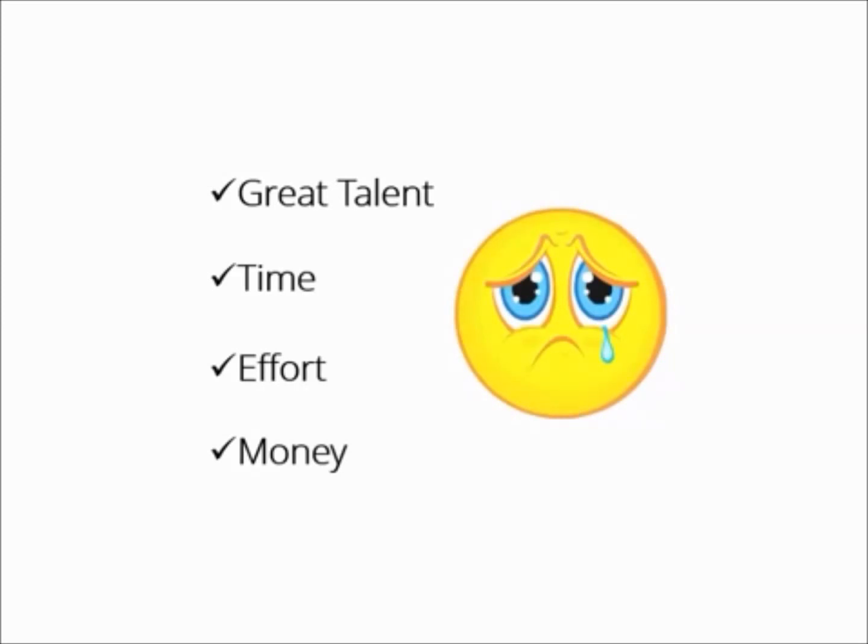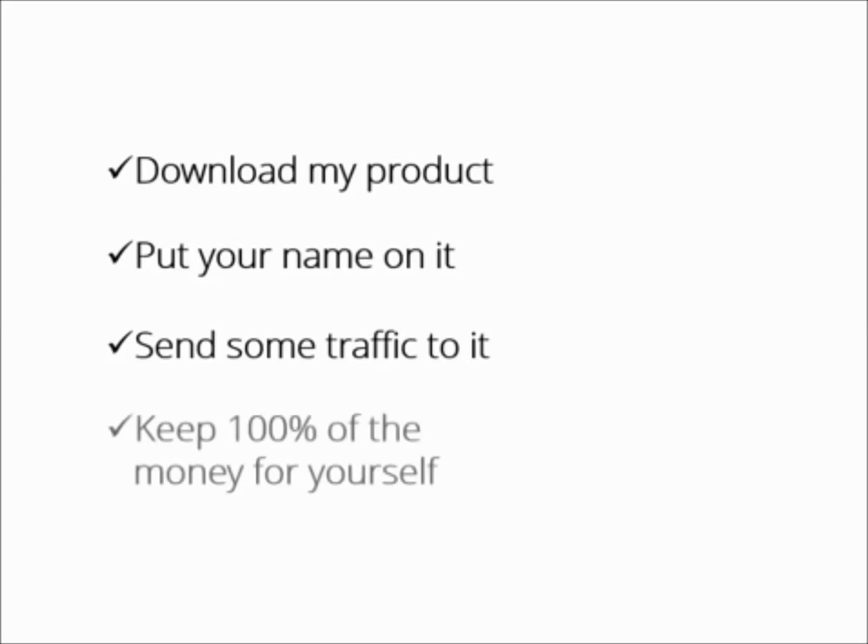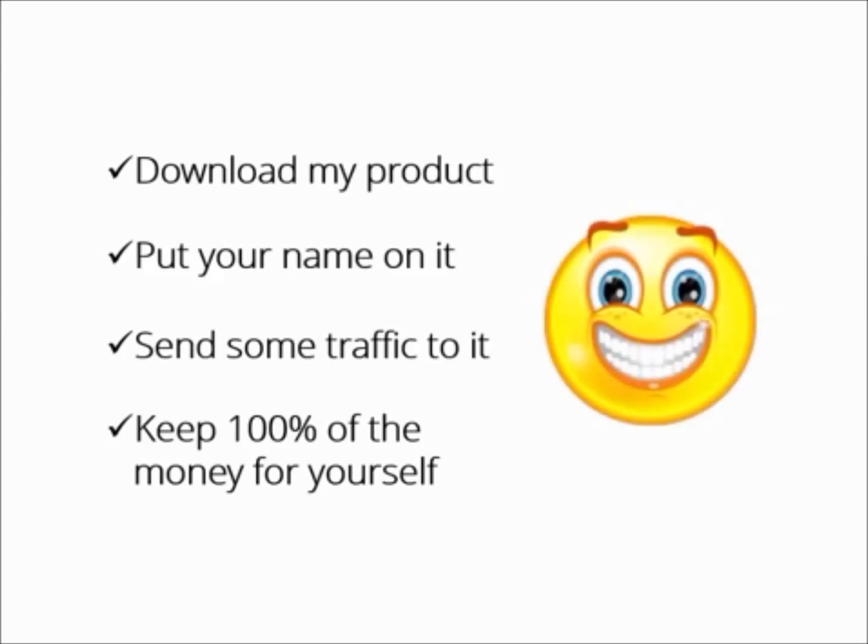What if someone who had the expertise, the time, and even the money to do it all for you says, hey buddy, download my product, put your name on it, send some traffic to it, and keep 100% of the money for yourself. It's yours, man. Have fun. Wouldn't that be great?